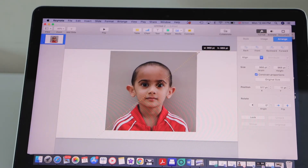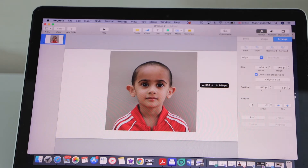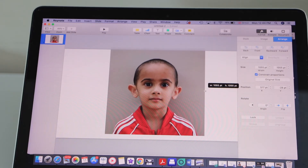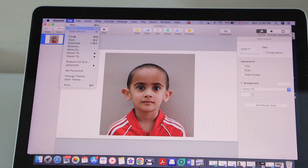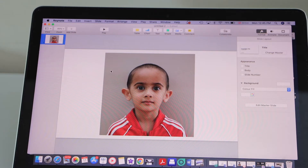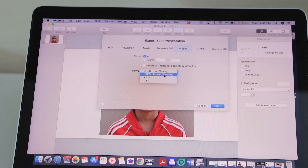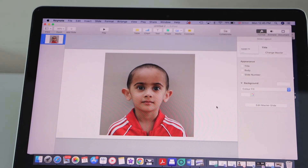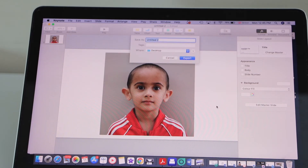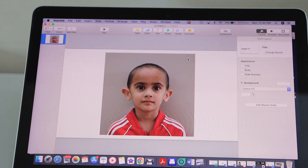You can increase or decrease the pixels — select the photo and increase its size, and you will see the pixels also increase. In the same way, you can decrease the pixels as well. Once done, click on Export Images. To further reduce the size, select the smaller file JPEG option and click Next. Save it with a new name on the desktop and export.